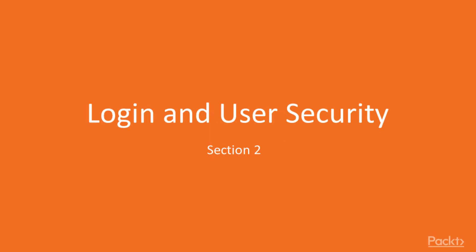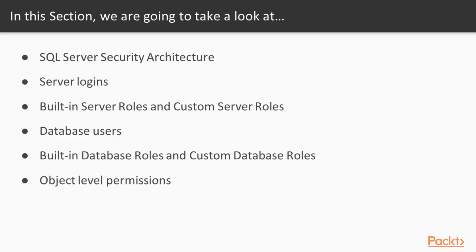Welcome to SQL Server 2016 Administration, Section 2, Login and User Security. In this section, we're going to take a look at SQL Server Security's overall architecture.